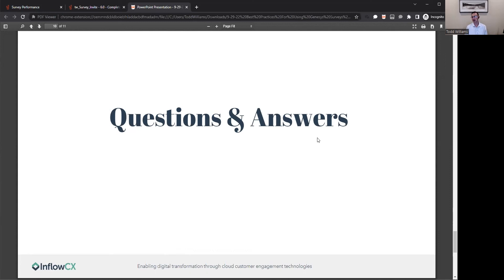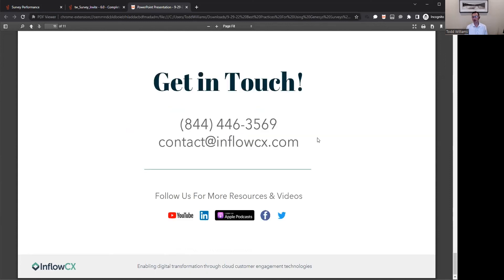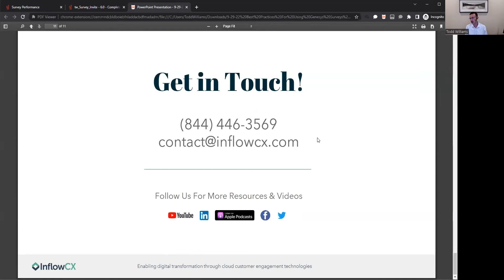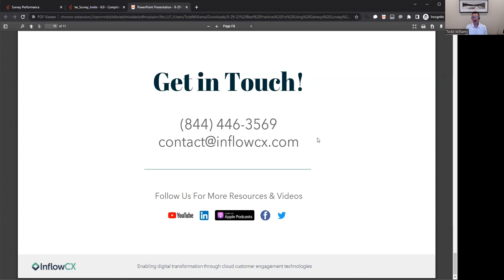I'm just going to go to the last slide here as far as getting in touch. Inflow CX is here. Reach out to us if you want to engage us. We'd be excited to work with you and get your survey set up within your current Genesis Cloud environment. You can reach out to us for any of your other needs around technology, labor strategies, or maybe even optimization of your contact center, or maybe even some unified communication integrations. Very excited to show all this to you today, and I hope everybody has a great day.